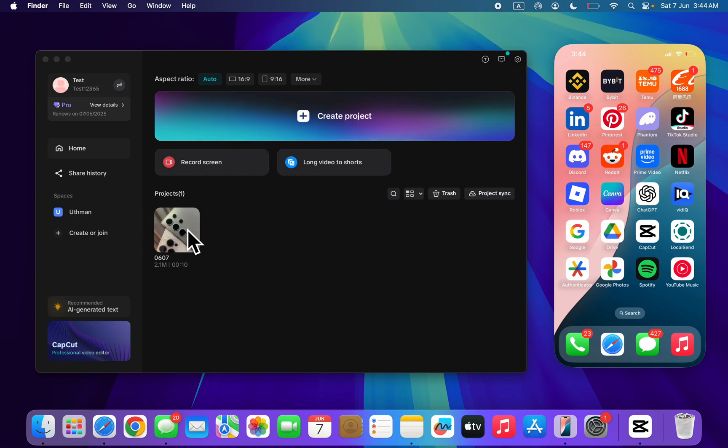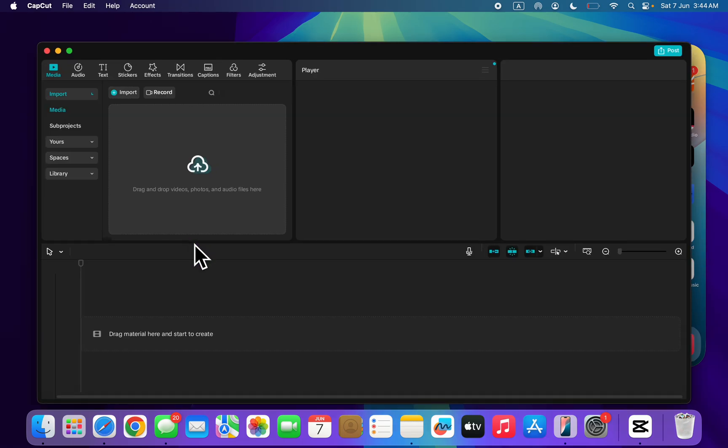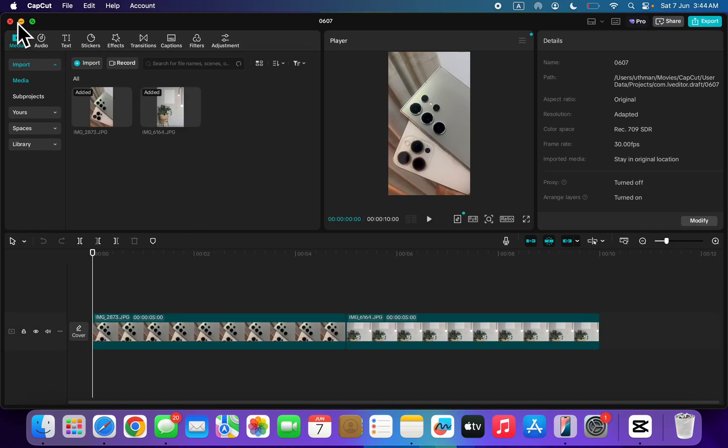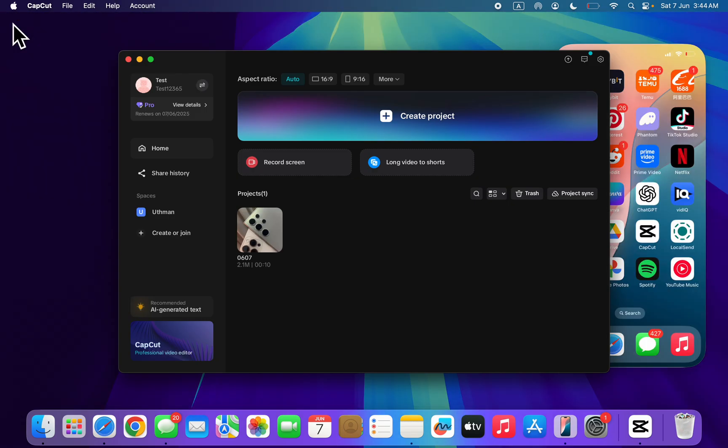So now you need to select the project. Just long click on the project like this. Sorry, I mistakenly opened it.